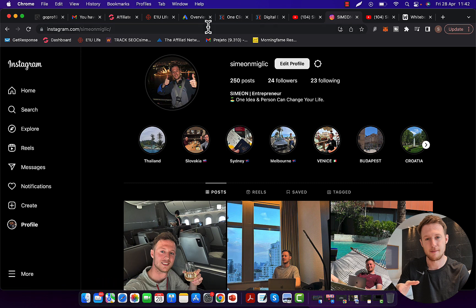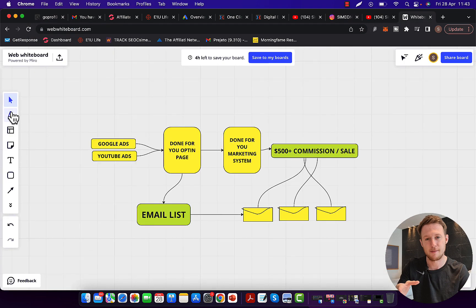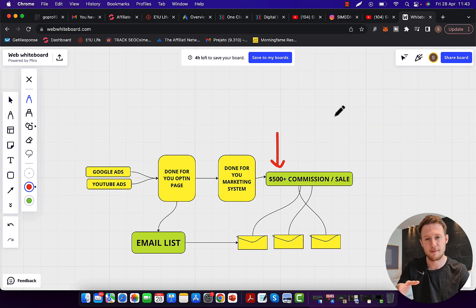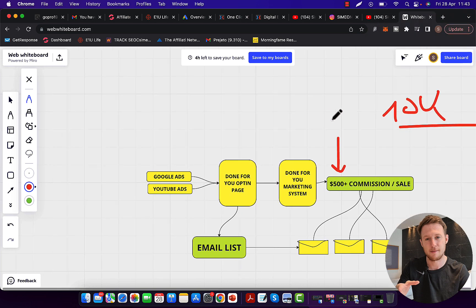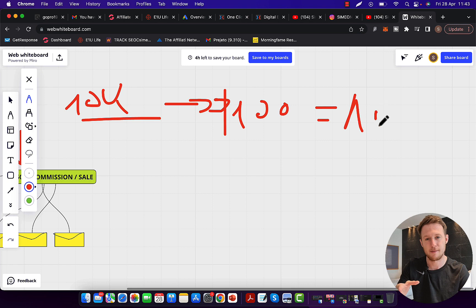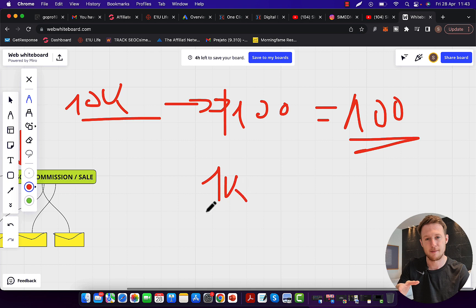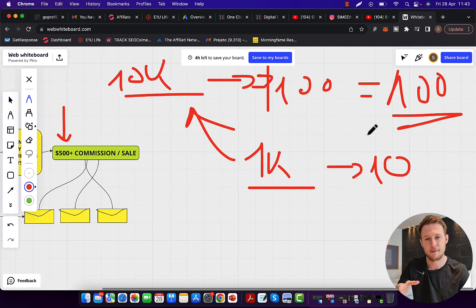The first step to start making money with ClickBank using Google ads is to always promote high-paying affiliate offers — products paying a minimum $500 to $1,000 commission per sale. If you want to earn $10,000 per month and you're only earning $100 commission per sale, you'll need 100 sales every month. But if you earn $1,000 commission per sale, you only need 10 sales to earn $10,000. Ten sales versus 100 sales — there is a huge difference.